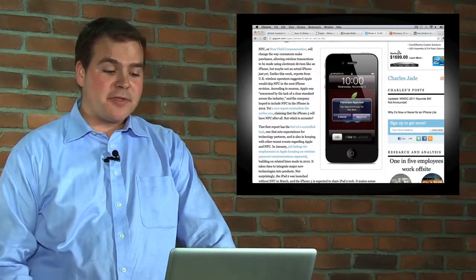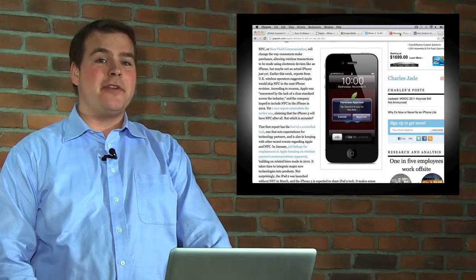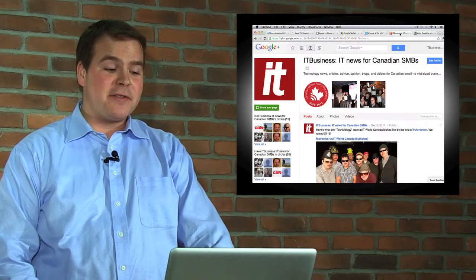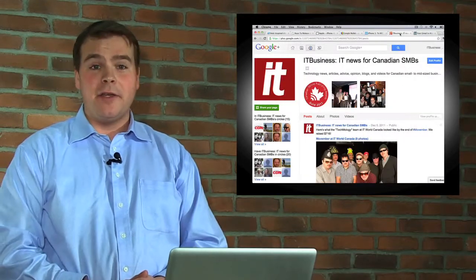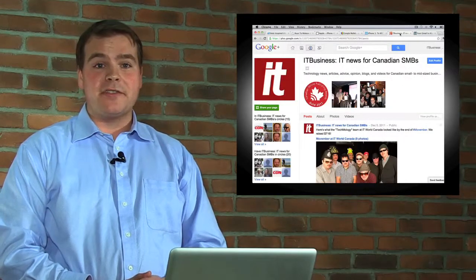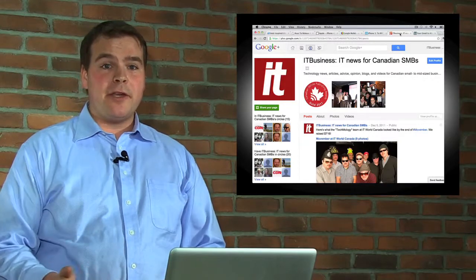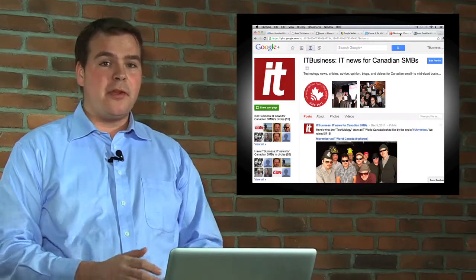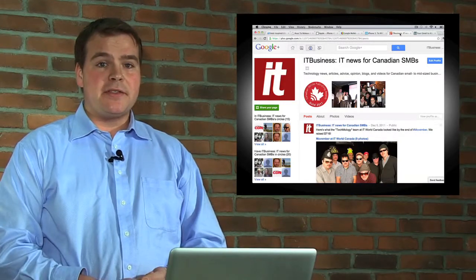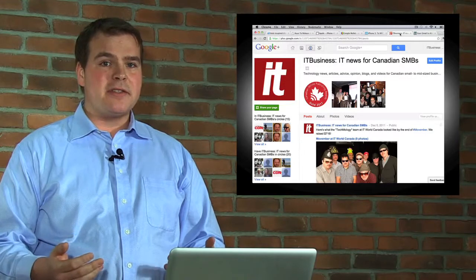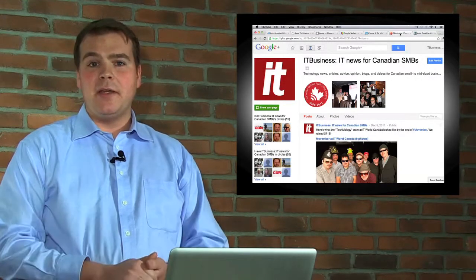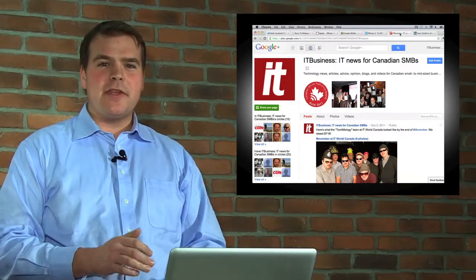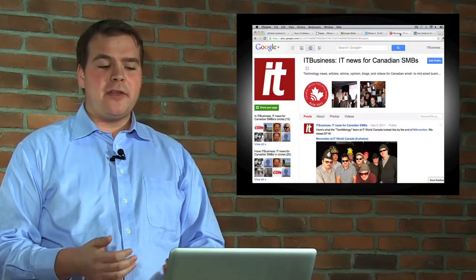Google's on my brain, and tech prediction number three is that Google will succeed finally with its social media efforts. I think it's found the right chord here with Google Plus. It's nothing that hasn't been done before - people say it's like Facebook, it's like Twitter - but that's okay.